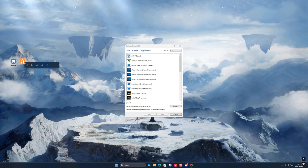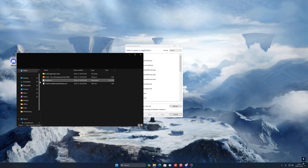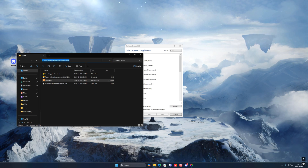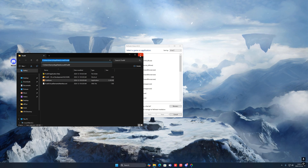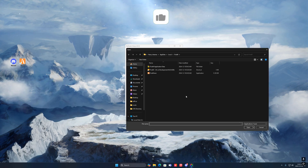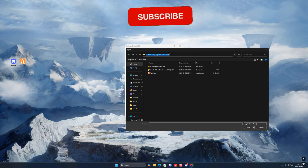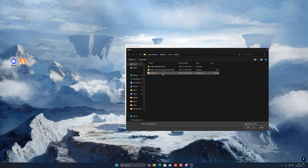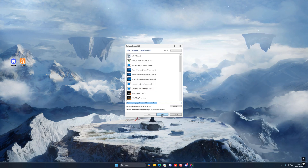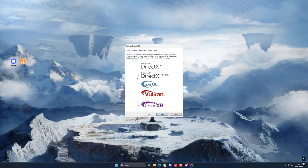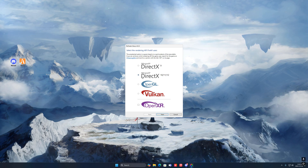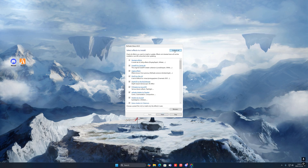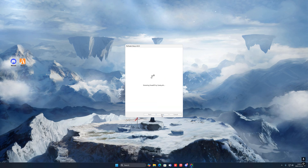Right-click on FiveM and open file location. Press on the top tab and Ctrl+C to copy it. Close it, then press Browse, press the tab up here, delete anything that's there, and Ctrl+V to paste it. Press Enter — it should bring you up to your application data. Press on FiveM only once, press Open. Once that's done, press Next, select Microsoft DirectX 10/11/12, press Next, then uncheck and check all, press Next, and wait.